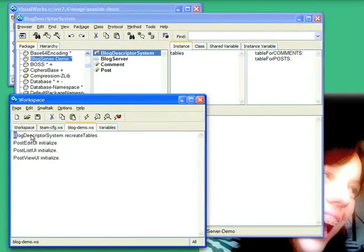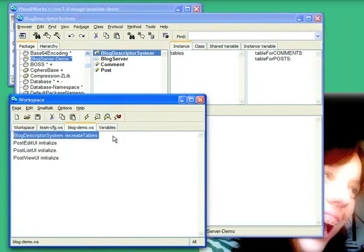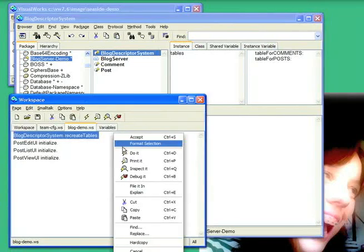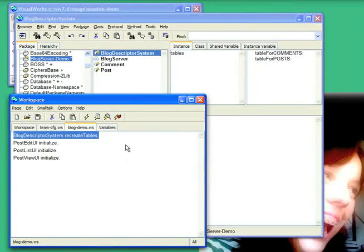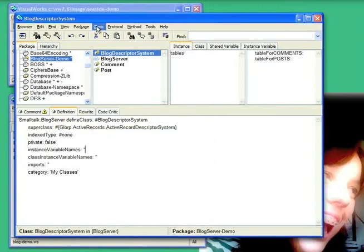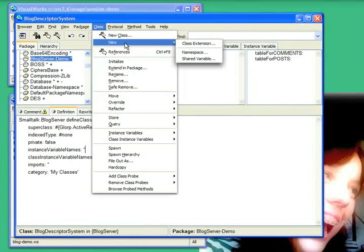So first let's just do the obvious thing. Let's go ahead and make sure we have our tables created from scratch. And that goes ahead and goes out and creates those tables, or in this case drops them and recreates them.